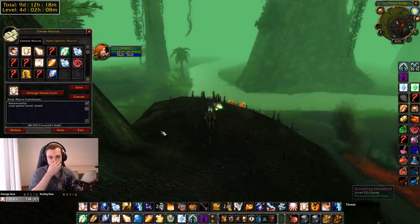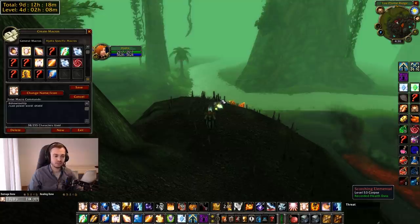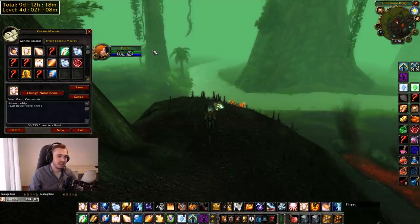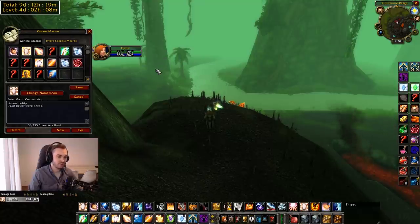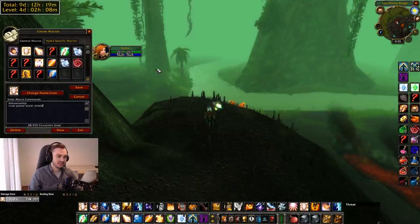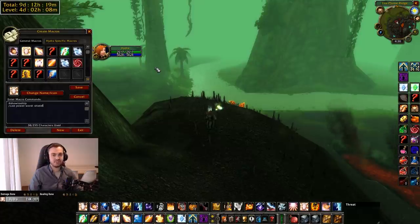I actually had a tournament once where I forgot to put on max rank Penance and played the whole tournament with rank one Penance. After we won the final I randomly checked it and was like 'holy shit what just happened.' So make sure you get your spells in macros - it's a big deal, you will forget otherwise.